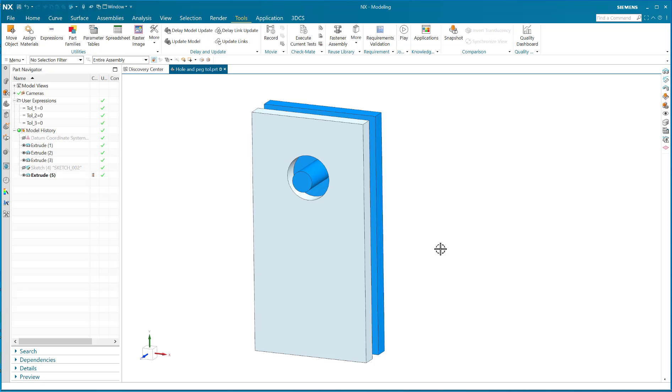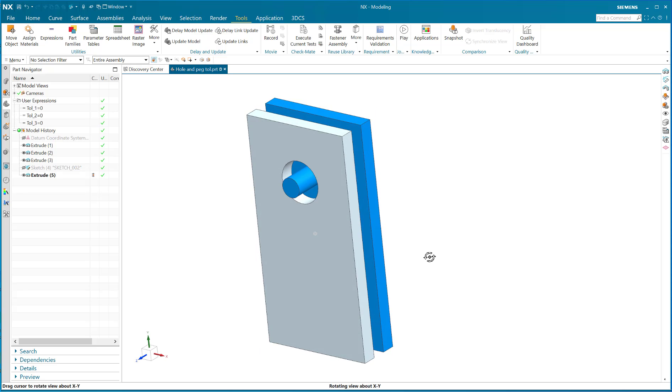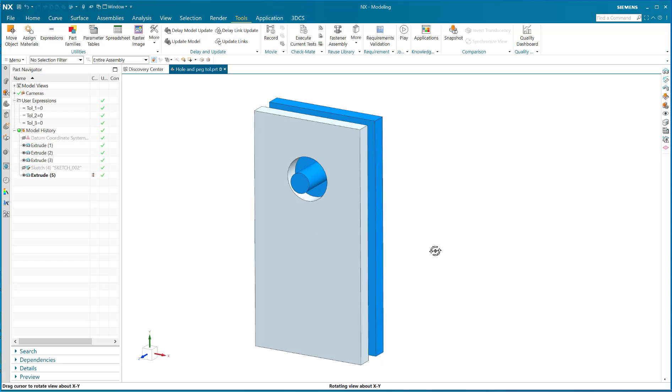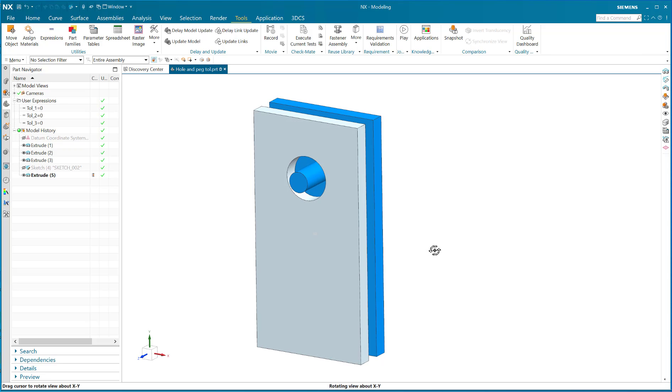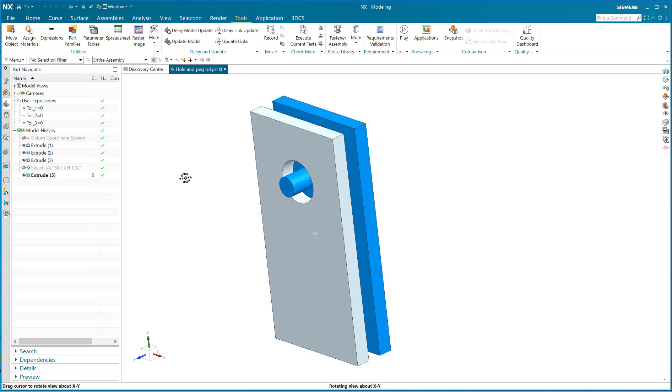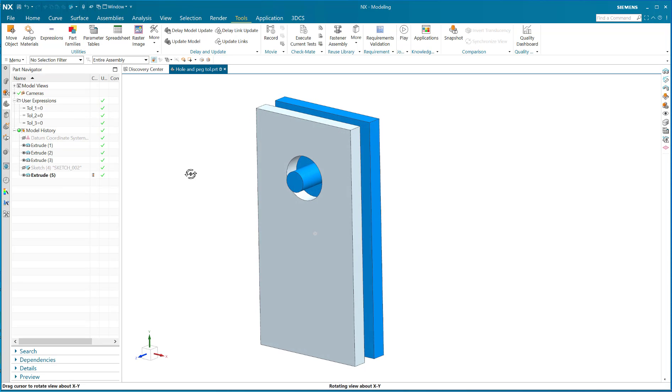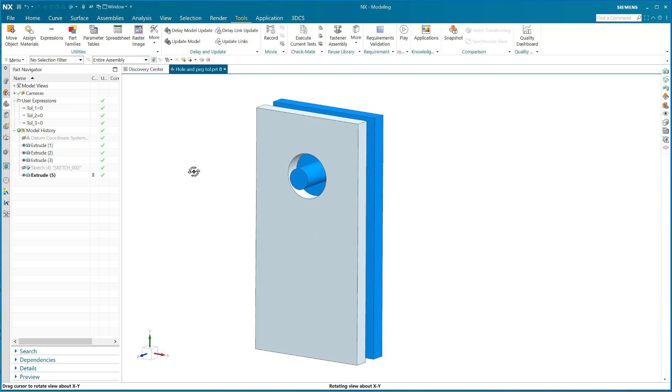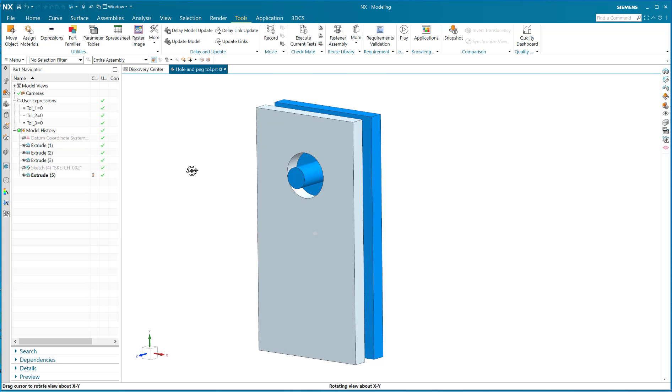Hello, this is Steve Samuel bringing you a video regarding tolerance stackup analysis using parameter tables. Parameter tables is this amazing little function that allows you to quickly vary expressions of a model in a spreadsheet-like manner.